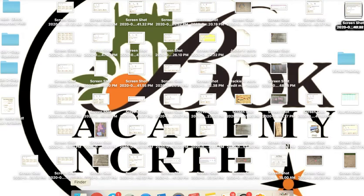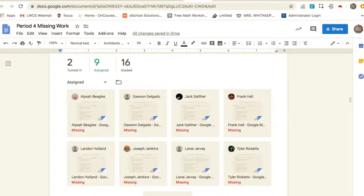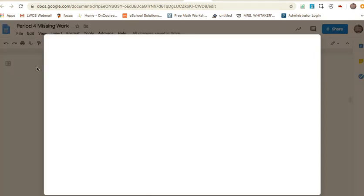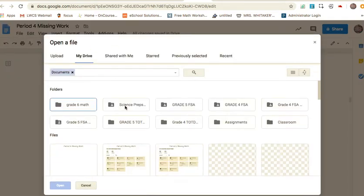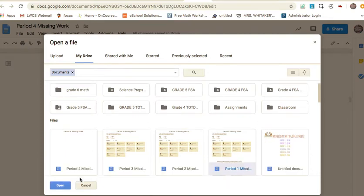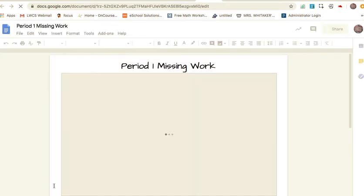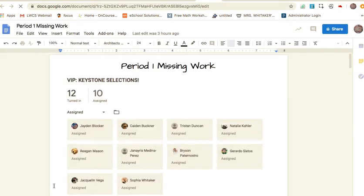Alright, this recording is just for my first period. I have to make one separate for each class so that I can talk about missing work. Let me pull up your class. Here we go, this is first period's work that's missing.